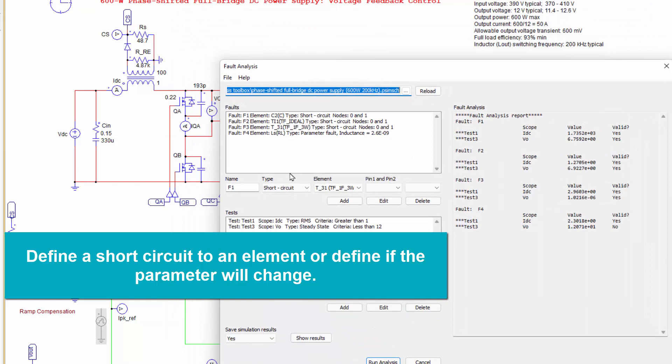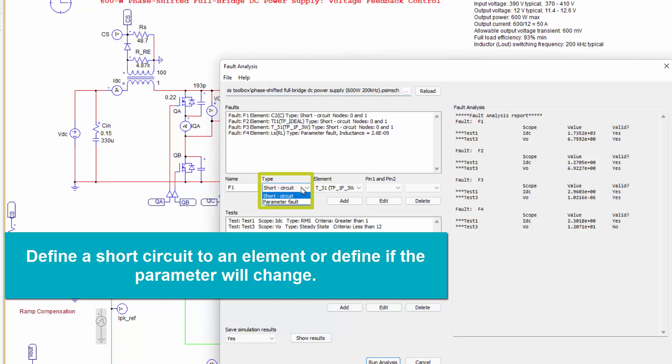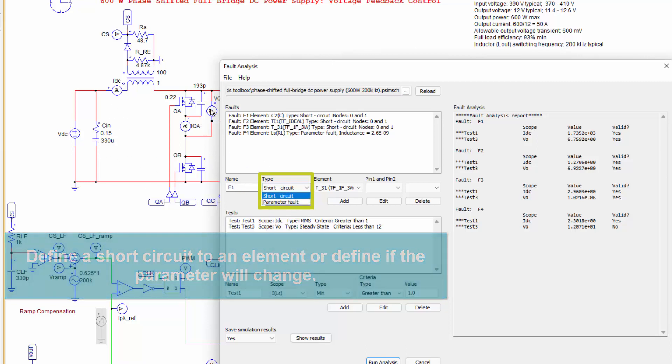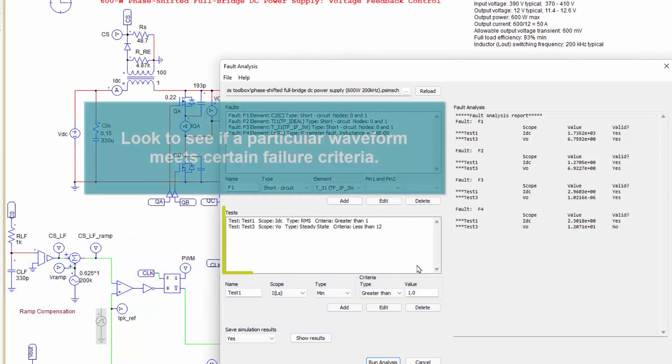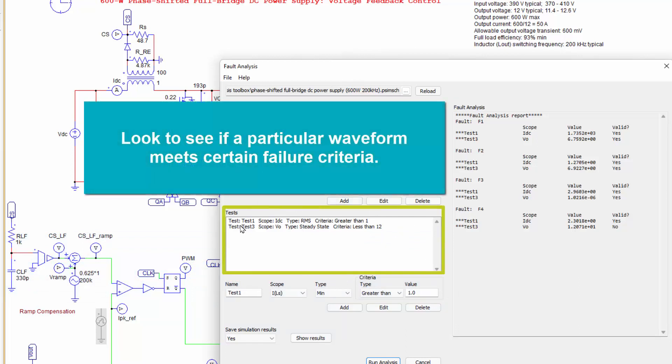What we do here is we load in the circuit. Again, the same full bridge. And we get to choose if we're going to short circuit a couple nodes of a particular element. So we could introduce a short circuit across anything in here that we want, like the MOSFET or the input capacitance. Or we could introduce a parameter fault. So we could set it up so that the capacitance change values or something like that. Or there's other things in here that could go to odd values.